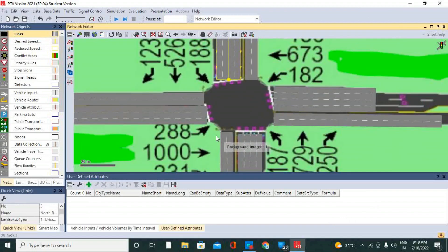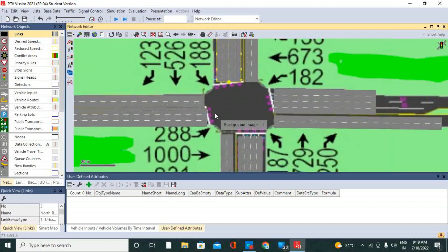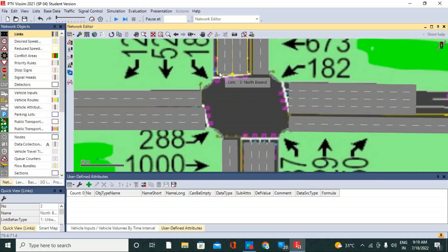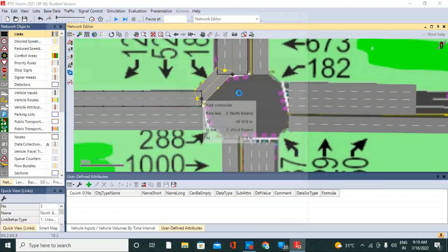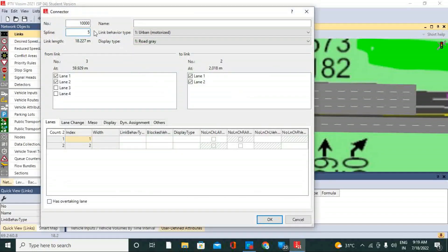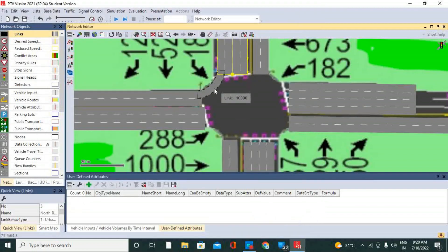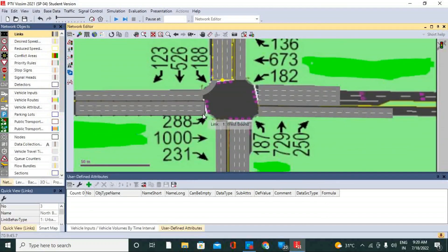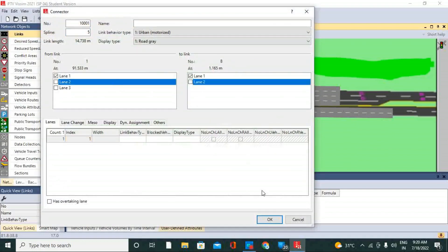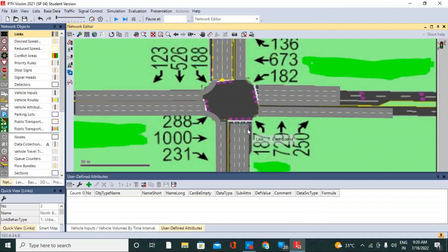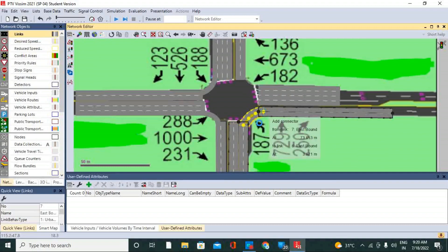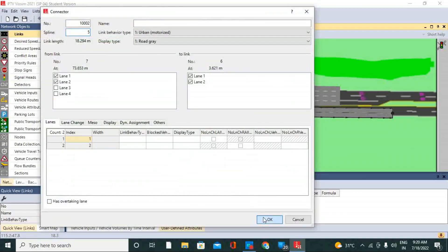Now we have to provide the connectors to each lane. From this direction we can provide a curve — this is connector number one. We are only connecting number one, as you can see. Here we are connecting again the same, connecting two lanes.